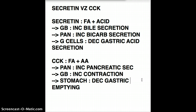That's all about secretin and CCK. If you have any questions or comments, or if you want to add something to this lecture to improve it, please leave a comment or make a video response so I can review and make these videos even better. See you in my next lecture — bye for now!